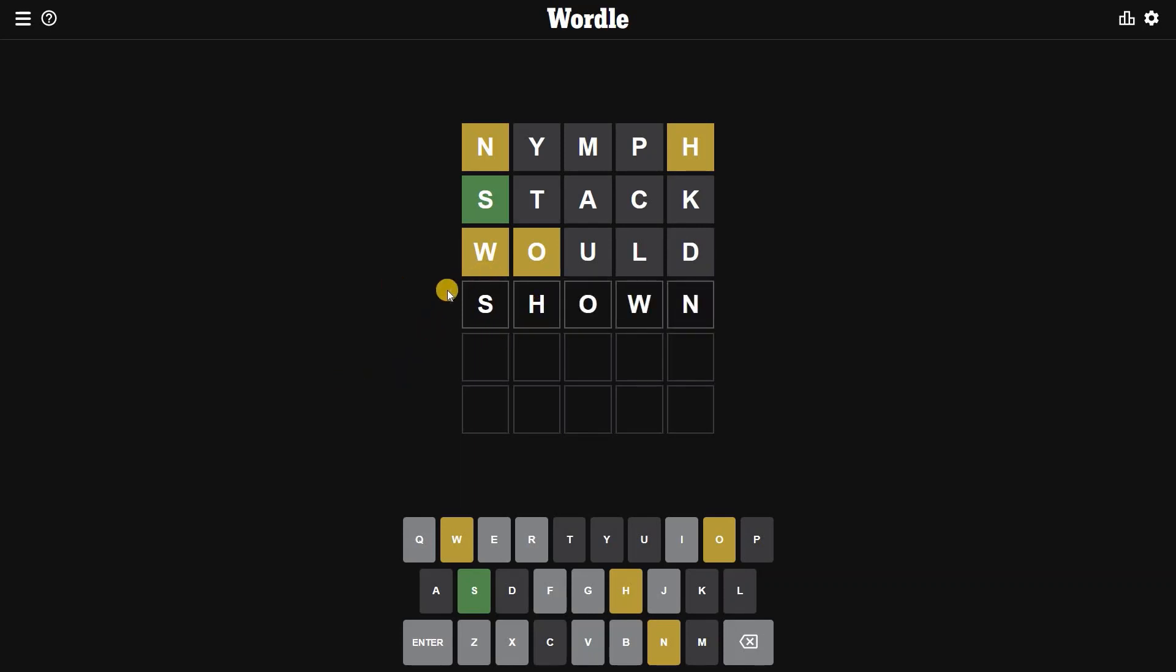I'm pretty much sure this is the answer because in the second spot O will not sit, so we are putting H, okay, then followed by O, then followed by W, and it ends with N. Before entering I'm pretty much sure this is the word. The word for Wednesday is SHOWN. Comment down below how you have solved today's Wordle. Let's go, SHOWN.